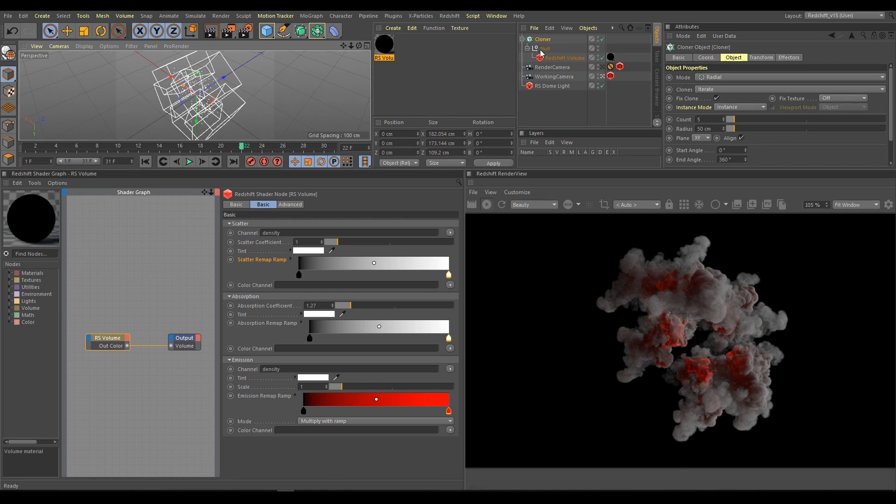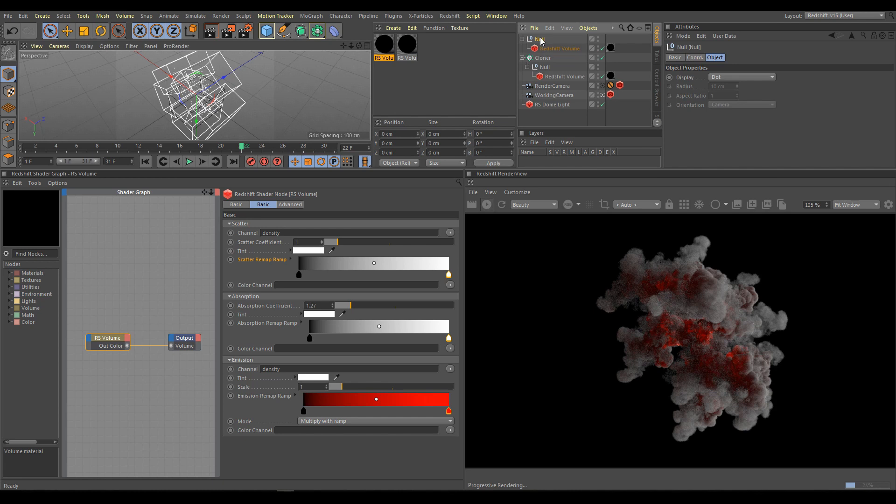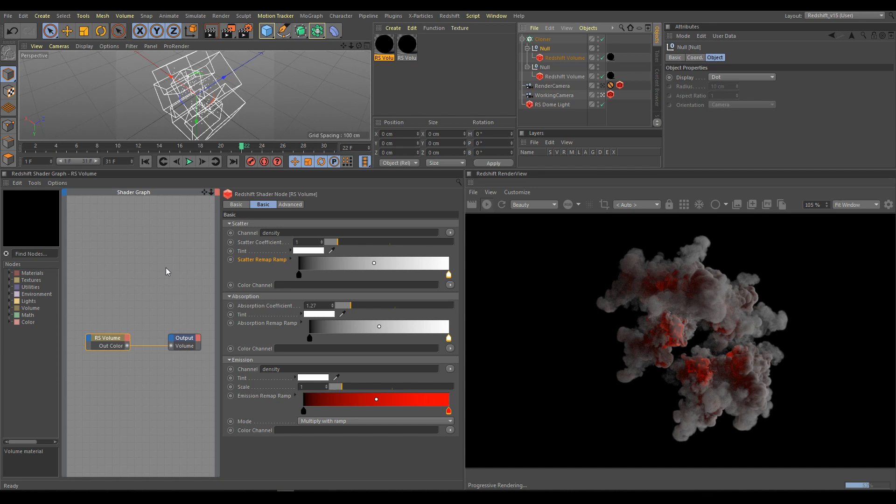So I will copy volume with null and I will move it under cloner hierarchy. You can't see any differences yet because both volumes and their materials are using the same parameters.